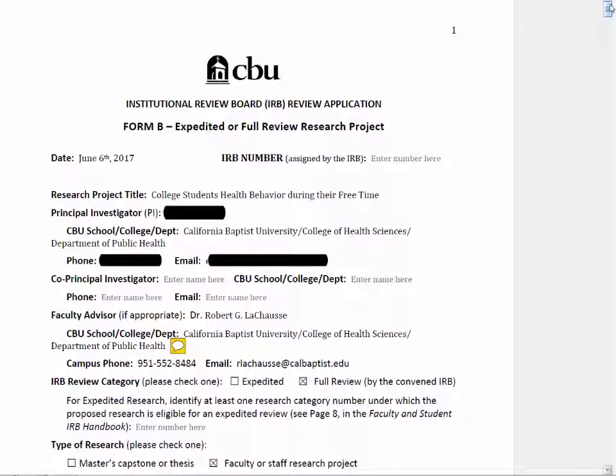I wanted to quickly go through the IRB proposal and show you some common mistakes or things that could be improved. I'm going to use an existing IRB proposal, one that has several mistakes, as well as one that another student did that probably has some good examples. When you submit the IRB, there are a number of things you need to submit all in one PDF file: a title page, a table of contents, Form B, the research project description or IRB proposal, as well as the relevant attachments.